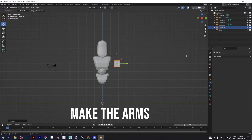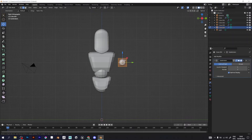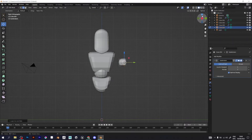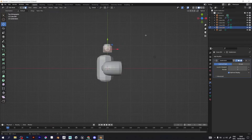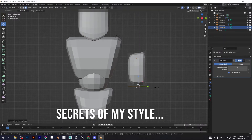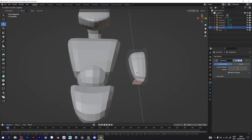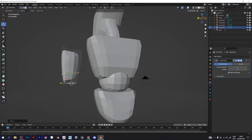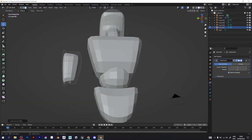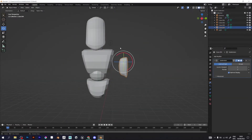Here's how I created the arms — watch carefully. The secret of my style is hiding in the subdivision surfaces, Ctrl-R on the keyboard, and the E key on the keyboard for extrusion. These are the steps I use every time when I make 3D models.